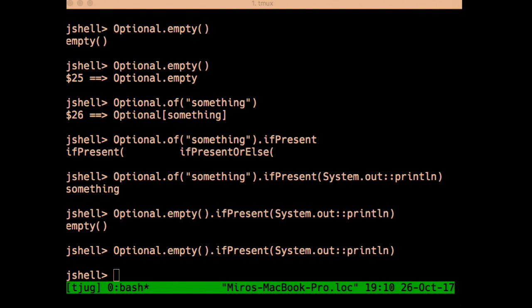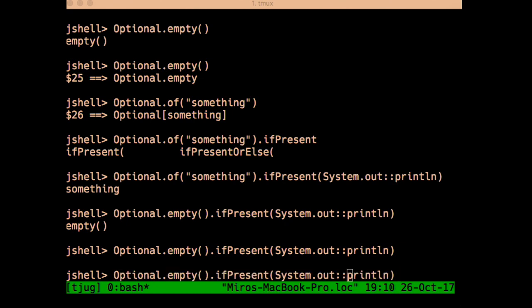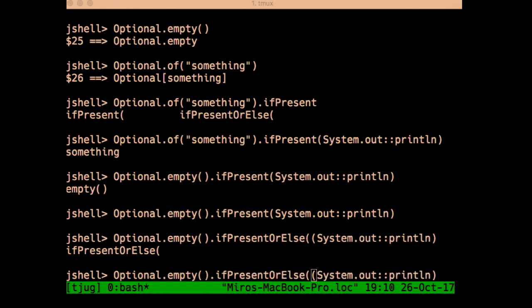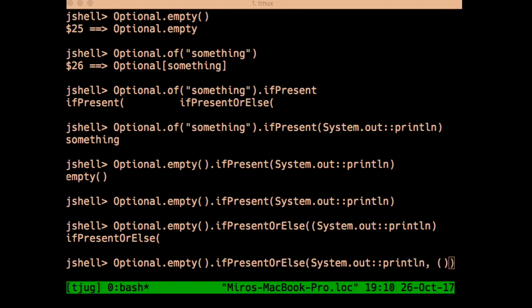Java 9 added three interesting methods related to default values. The first is `ifPresentOrElse`, which works like `ifPresent` but also lets you specify a default action if the item is not present. So you keep the original action for when the value is there, and otherwise you can print something like 'this is empty'.